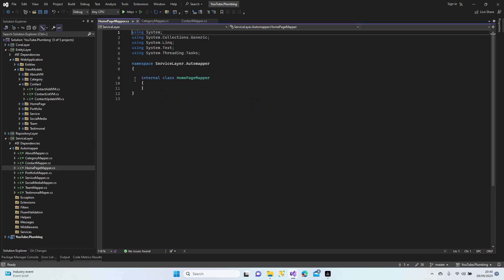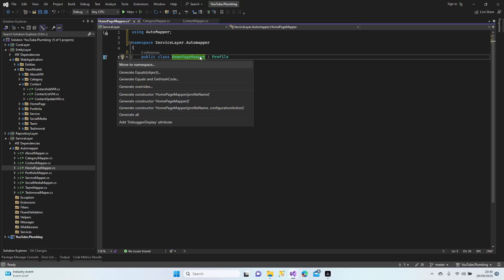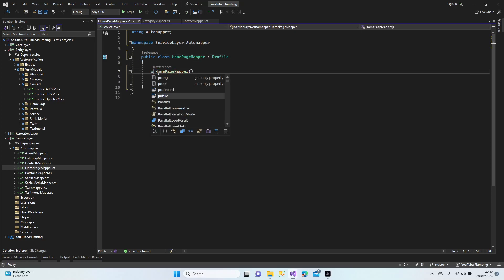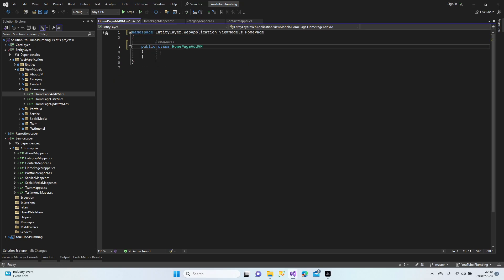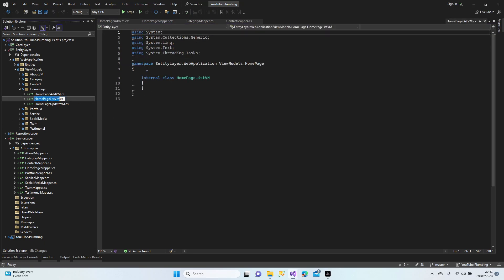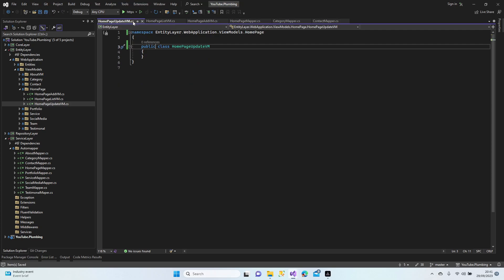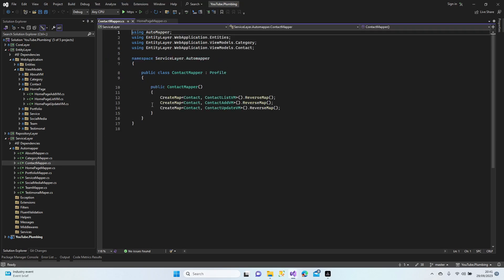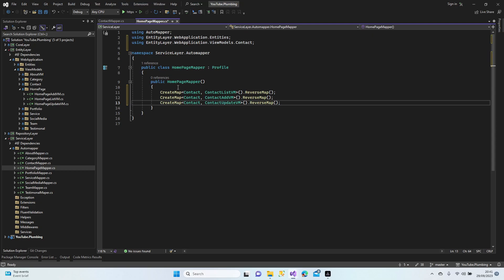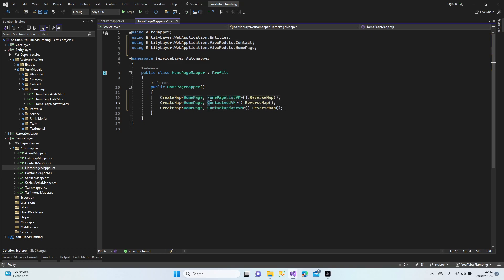Let's go with the HomePage mapper. Make it public, bring in the Profile inheritance, add the constructor, set it to public. Copy the mappings from Contact and replace with HomePage — HomePage list, HomePage detail, and more HomePage mappings.